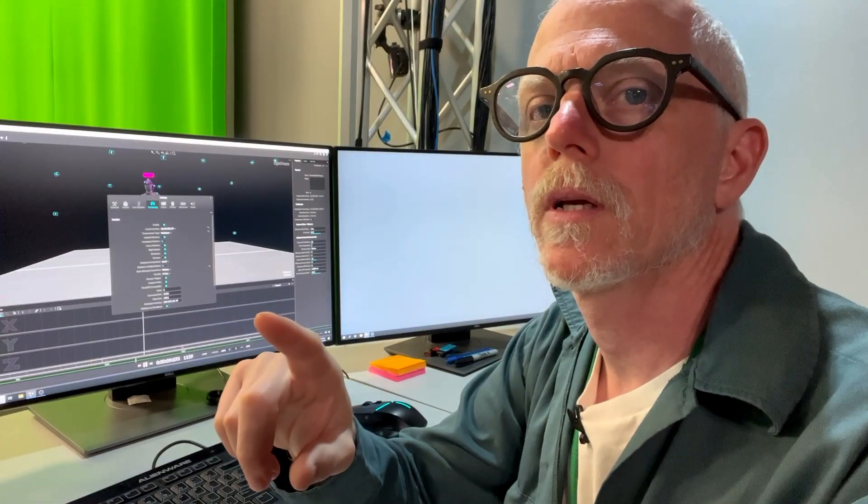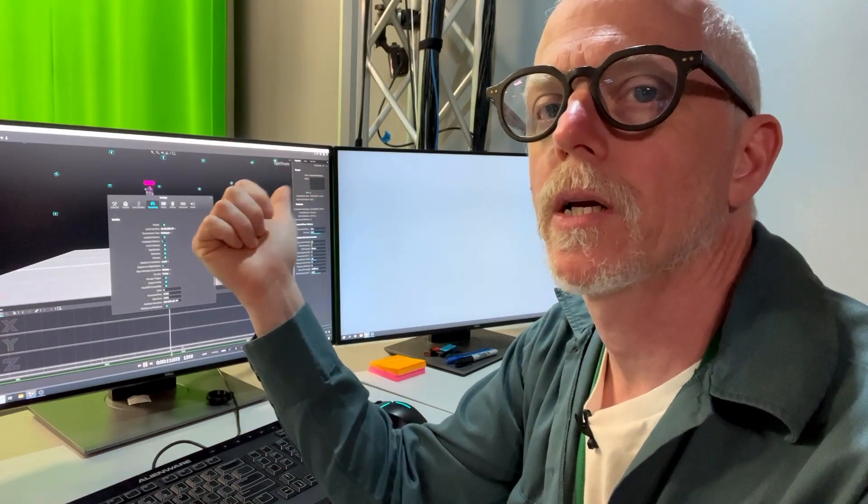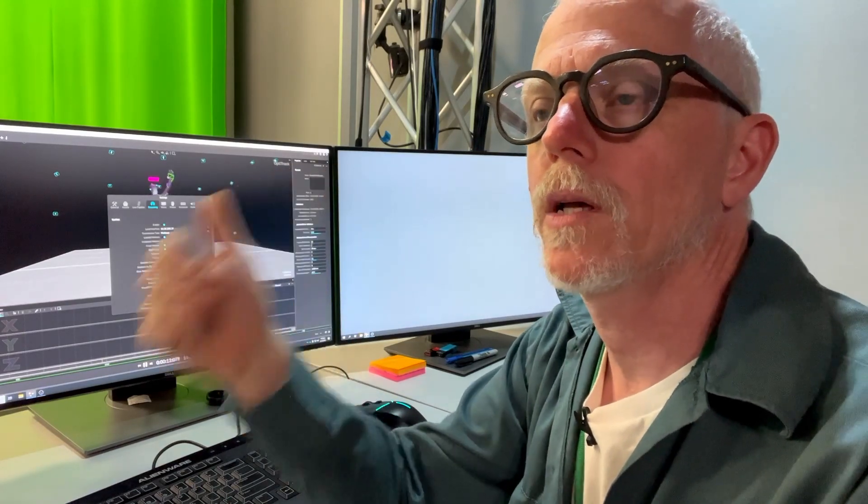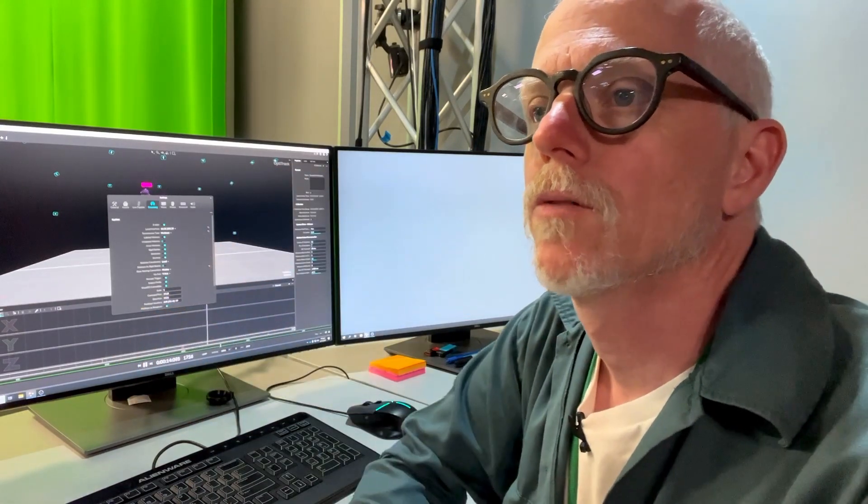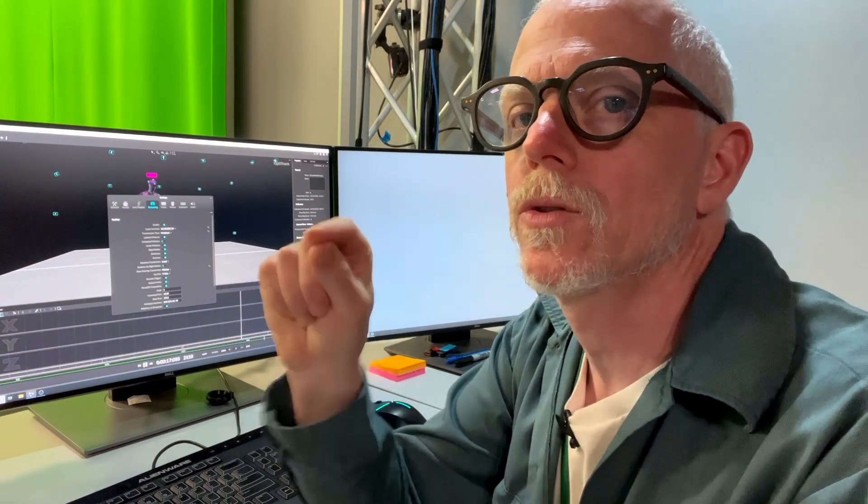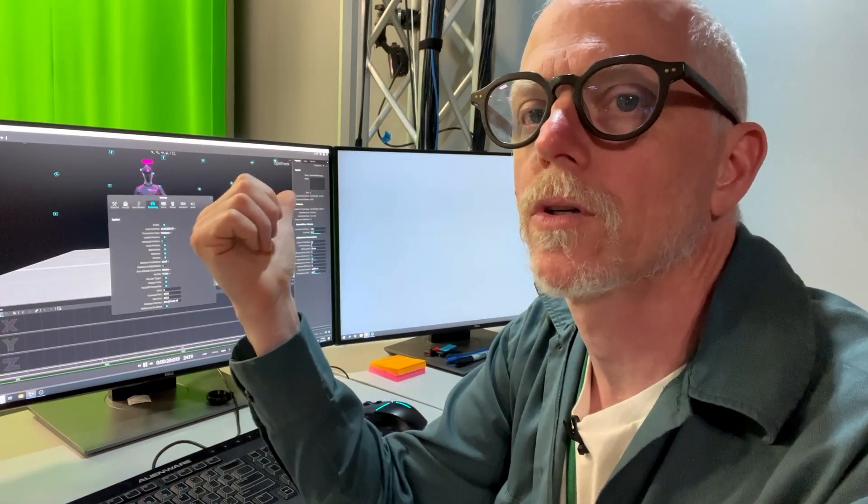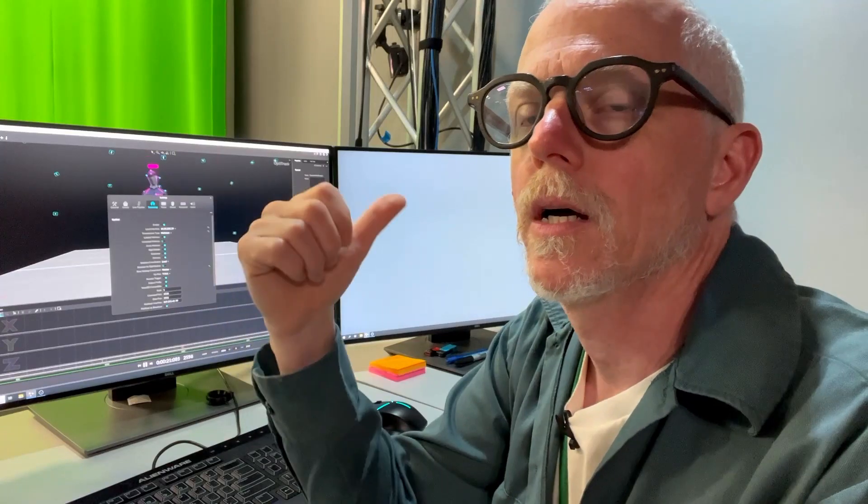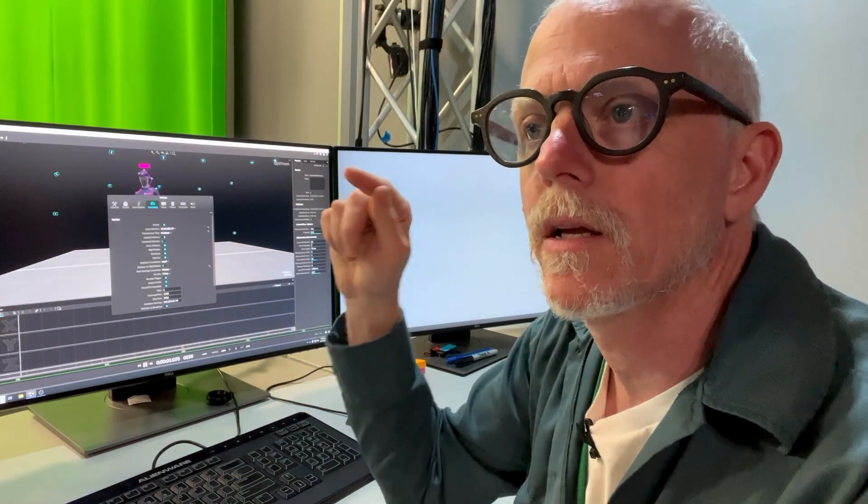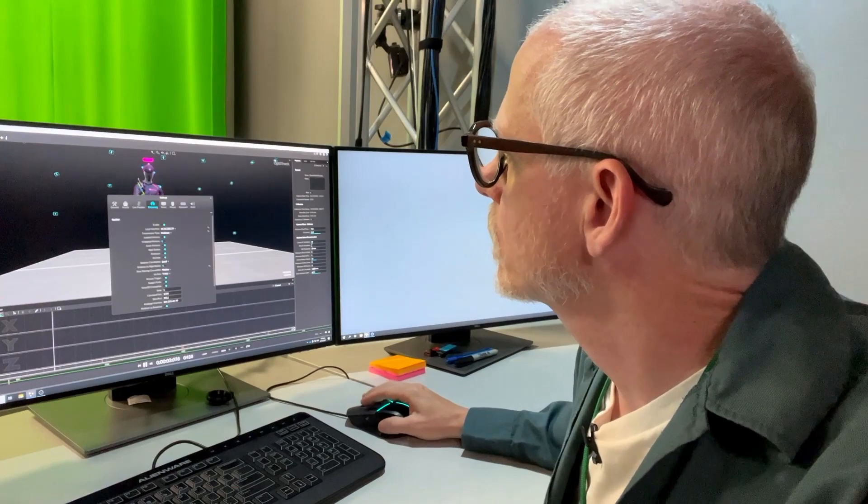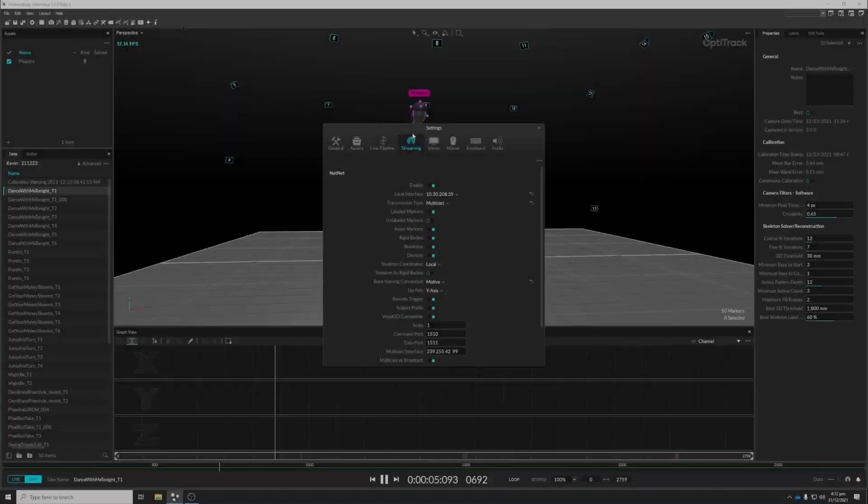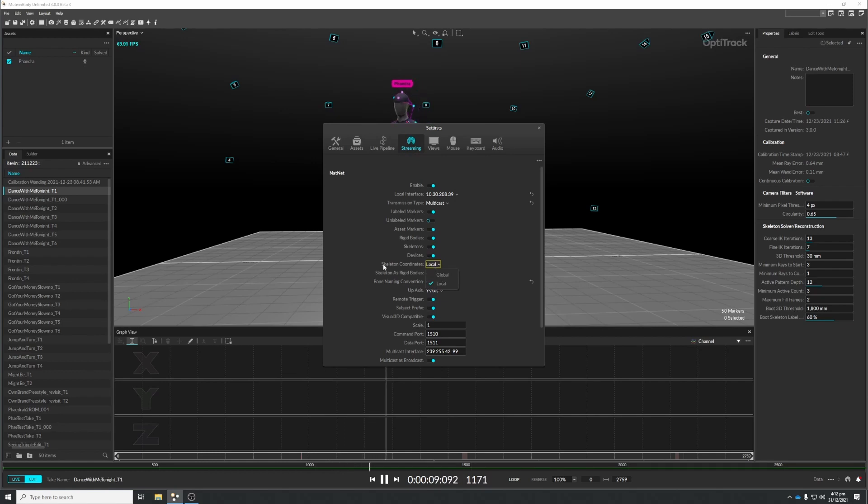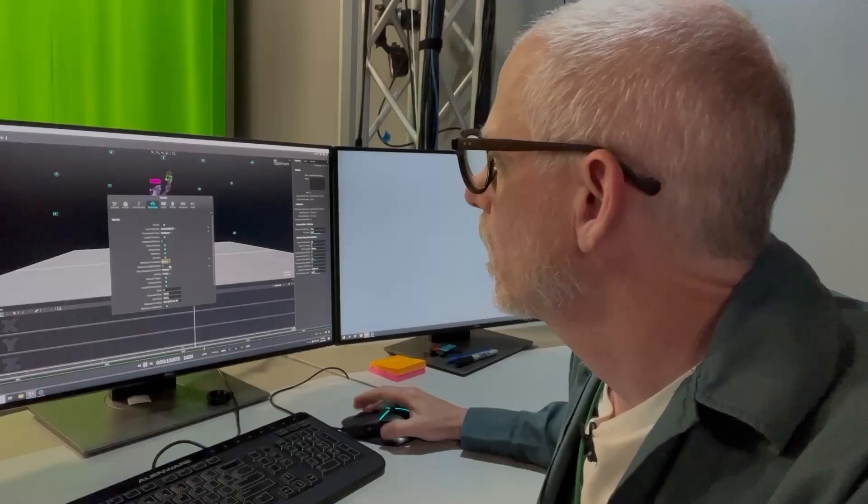So one more really important thing for anybody using Optitrack and Motive and the Unreal Engine plugin for the Optitrack to receive the time code. As soon as you connect to this as a time code server it changes the setting, an important setting, and wrecks all your motion. So the setting here is on the streaming tab in the settings and it's this one here, skeleton coordinates. It changes it from global to local and we need it to be on global. So you've got to come back here and change it. Now I have no idea why it wants to do this, why it thinks that's a better thing to do when you connect to the time code, but it happens automatically and you've got to change it back in order to get your motion back into global space, which is what we need.